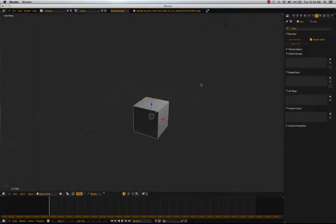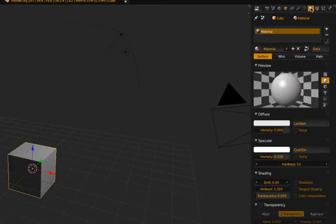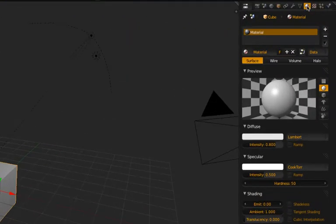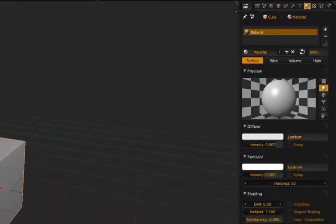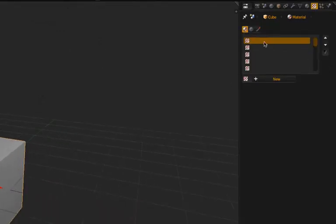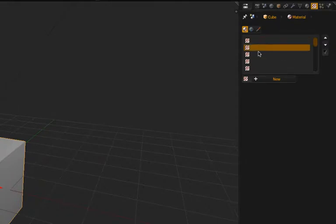So textures are formed from materials which you can only have one material per face and each material has textures which are actual physical images. And each material can have multiple textures.